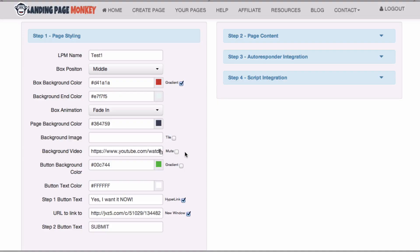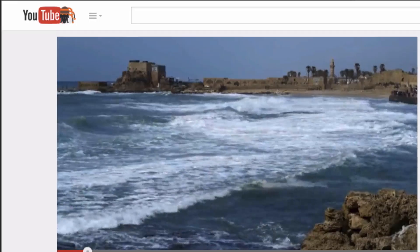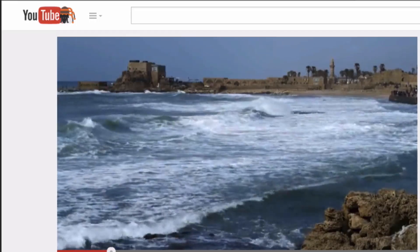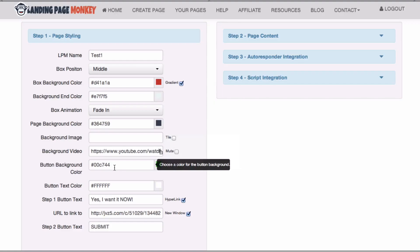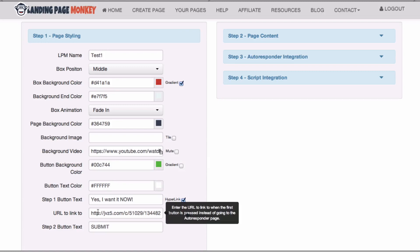You can also use a video for your background. You can simply upload the background to YouTube and place your URL in the box here. Hit a button background, change the button text color. You can also link to a URL and you got a submit button text.